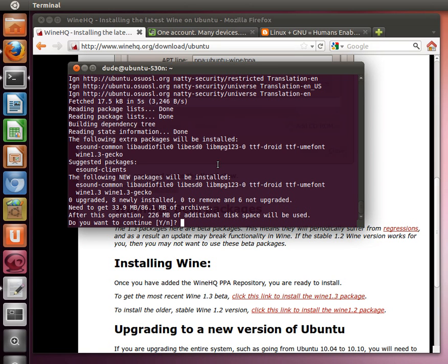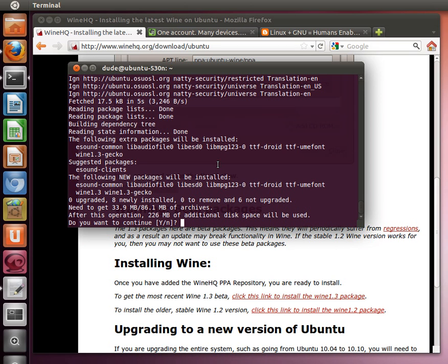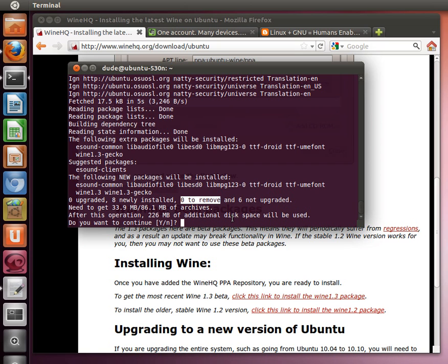So I just want to take a second to point out this output here from the command line. Whenever you're doing stuff through the command line with apt-get or any of the apt tools, and you see this output, what you always want to check is to see if there's any packages that are about to be removed. I had a situation once where it said that the Ubuntu desktop was going to be removed, and if that happens, then you don't have the graphical user interface anymore.